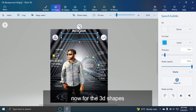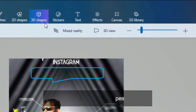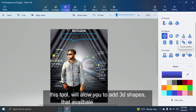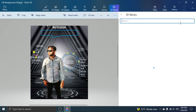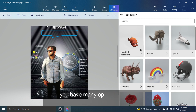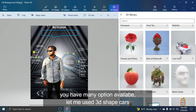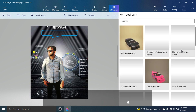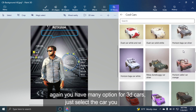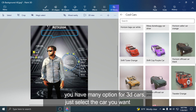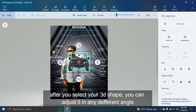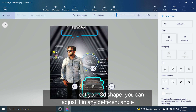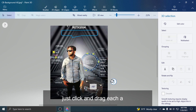Now for the 3D Shapes tool. This tool will allow you to add 3D shapes available in your 3D library. You have many options available — let me use the 3D shape cars. You have many options for 3D cars; just select the car you want. After selecting your 3D shape, you can adjust it at any different angle — just click and drag each angle.